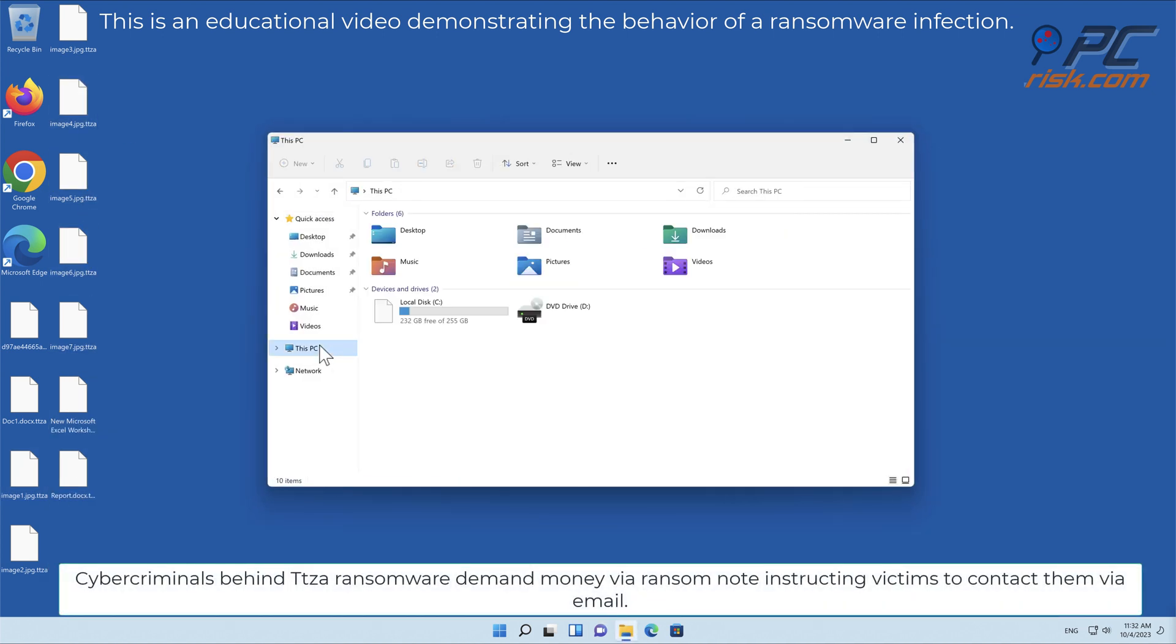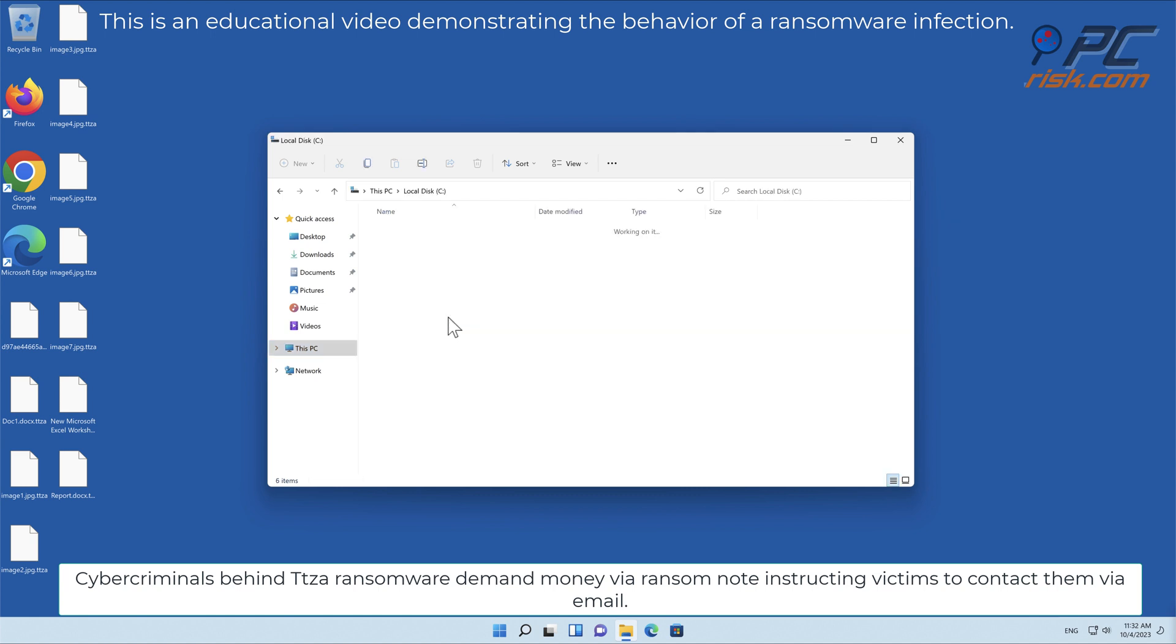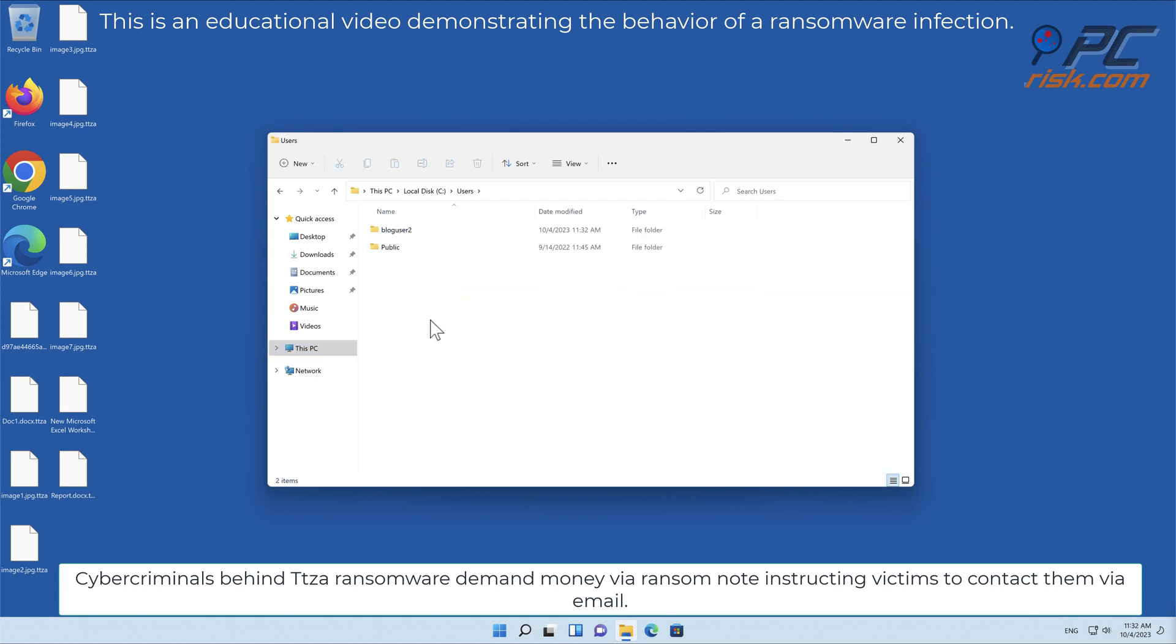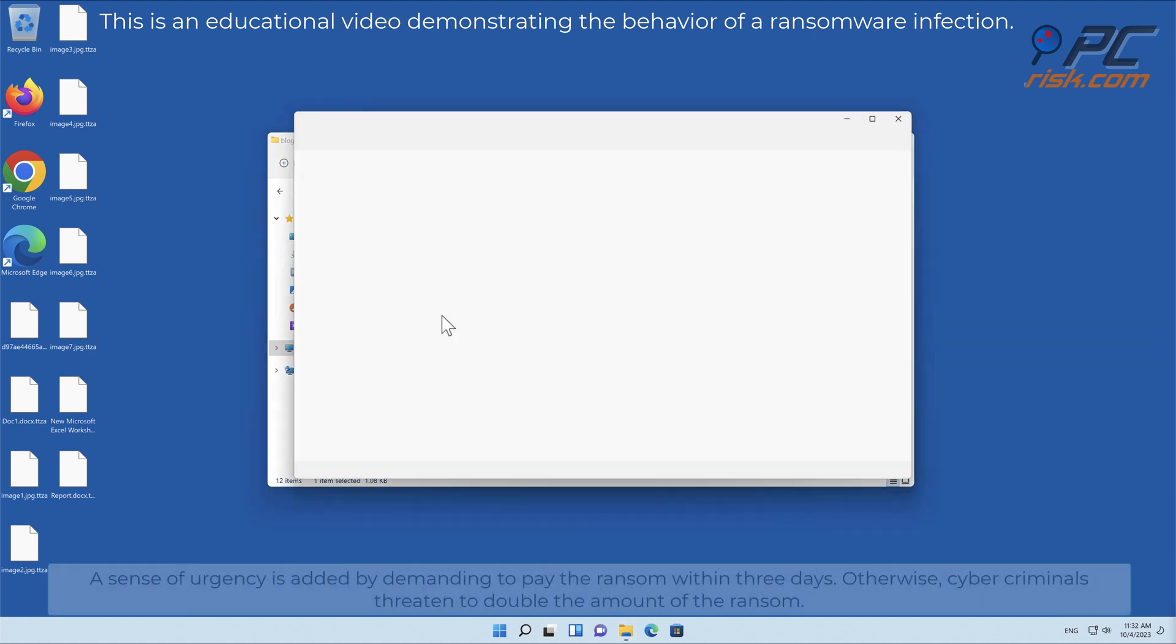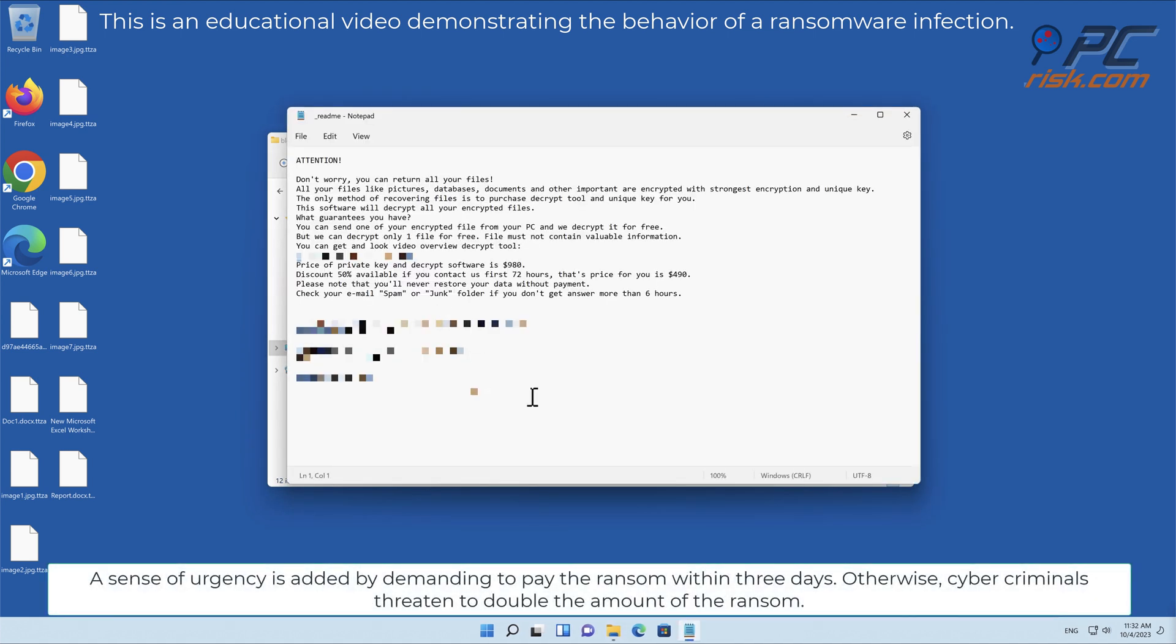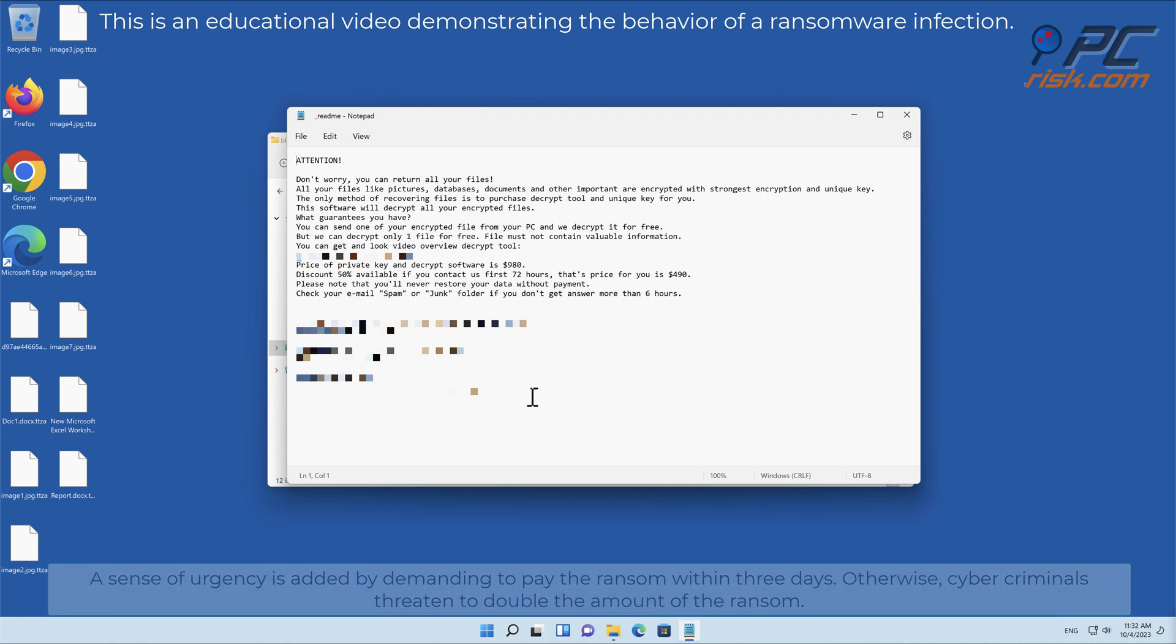Cybercriminals behind TTZA ransomware demand money via ransom note instructing victims to contact them via email. A sense of urgency is added by demanding to pay the ransom within three days. Otherwise cybercriminals threaten to double the amount of the ransom.